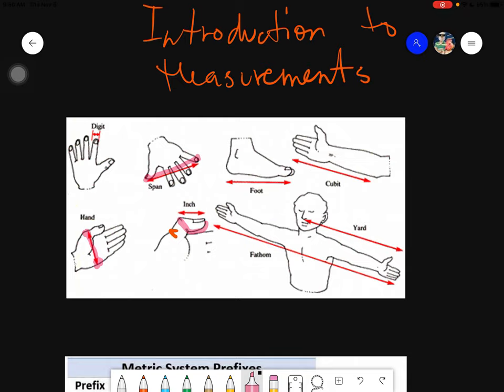For the arm, from the tip of your index finger up until the tip of your elbow, that is called one cubit. So to review: the smallest is the digit, then the inch, then one hand, then one span, and then one cubit.